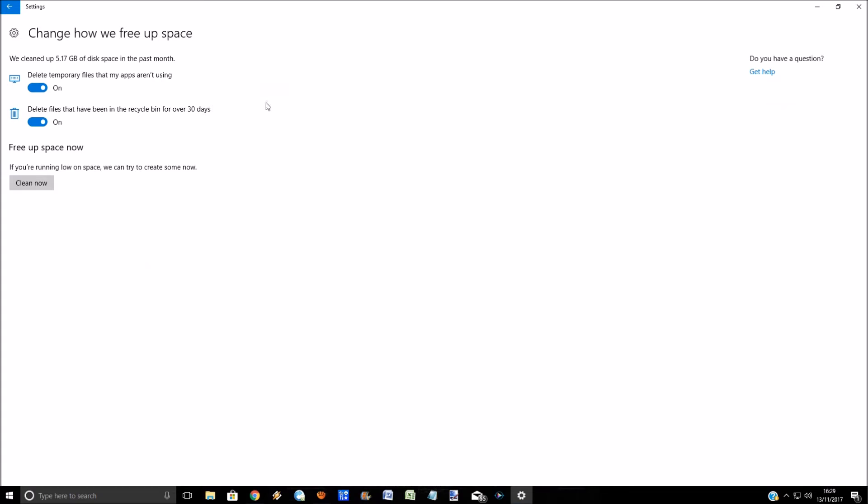It actually tells you what it's done. In the last month, it's cleaned up five gigabytes of temporary files that I don't need, and any files that have been in the recycle bin for over 30 days. Obviously, if you want stuff in your recycle bin for a long time to retrieve it, your best bet is to turn that off. But I'm leaving it on because, why not free up some space.